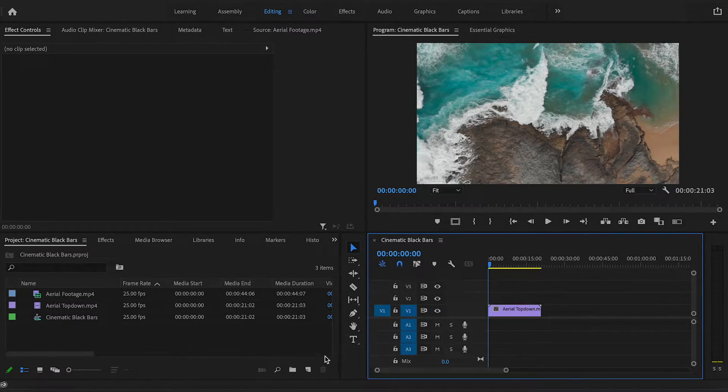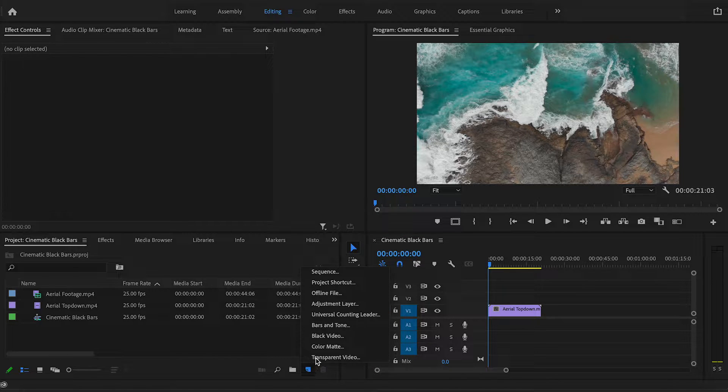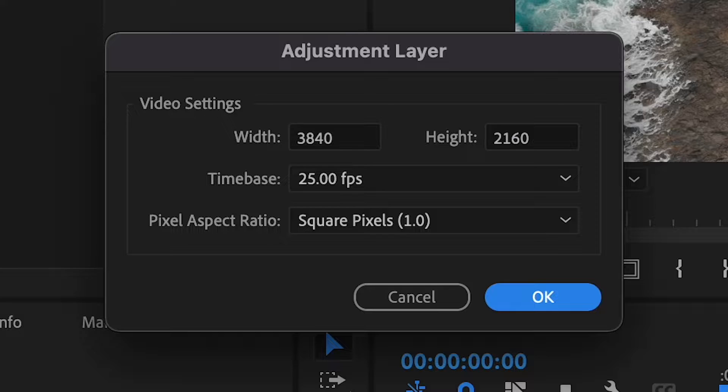If you go down here to new item and click on the adjustment layer, and then click OK.